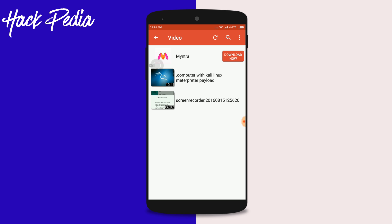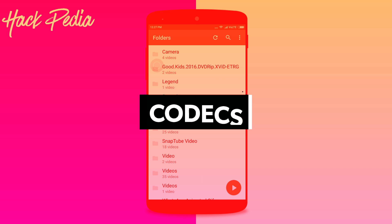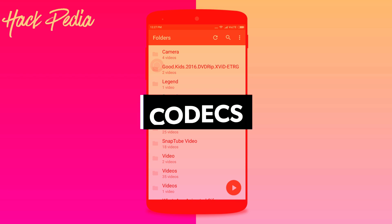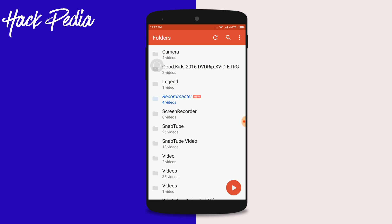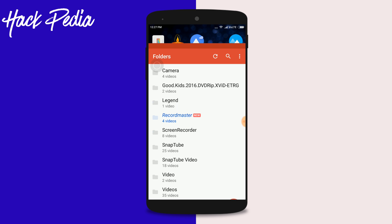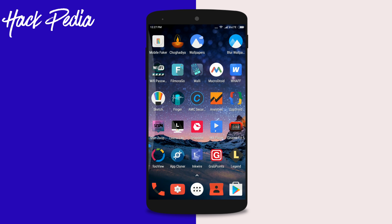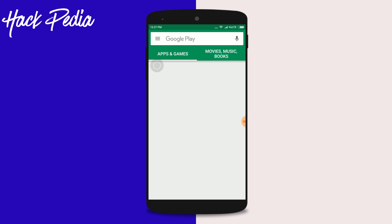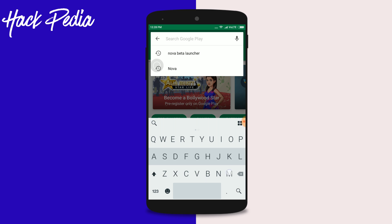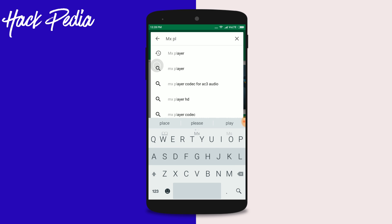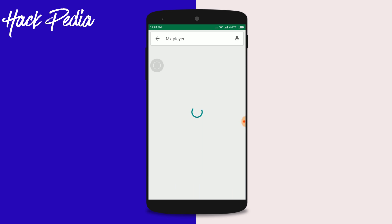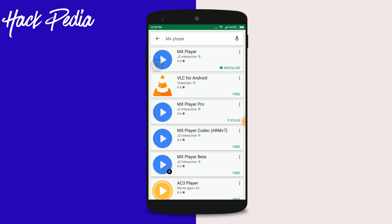To unhide a file, just remove the dot via the rename option. The next feature helps fix codec problems — if you have AC3 or similar codec issues, go to the Play Store and download the codec by searching 'MX Player codec'. You'll see options like MX Player Codec ARM version 7 and others.